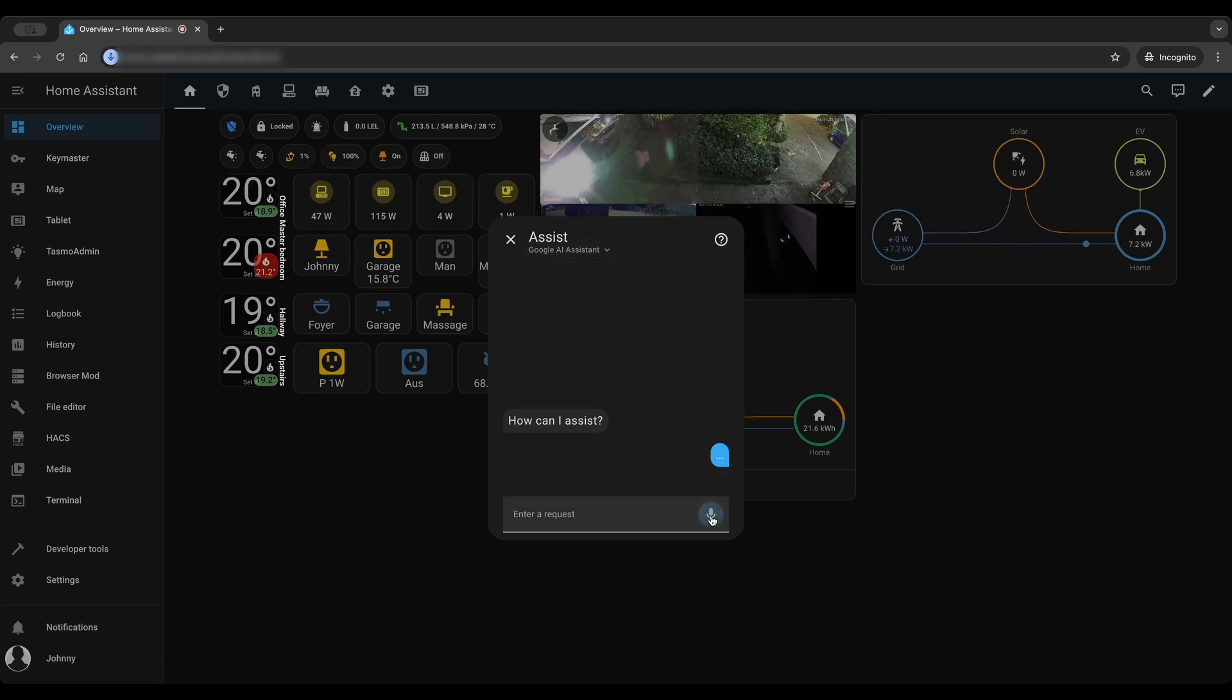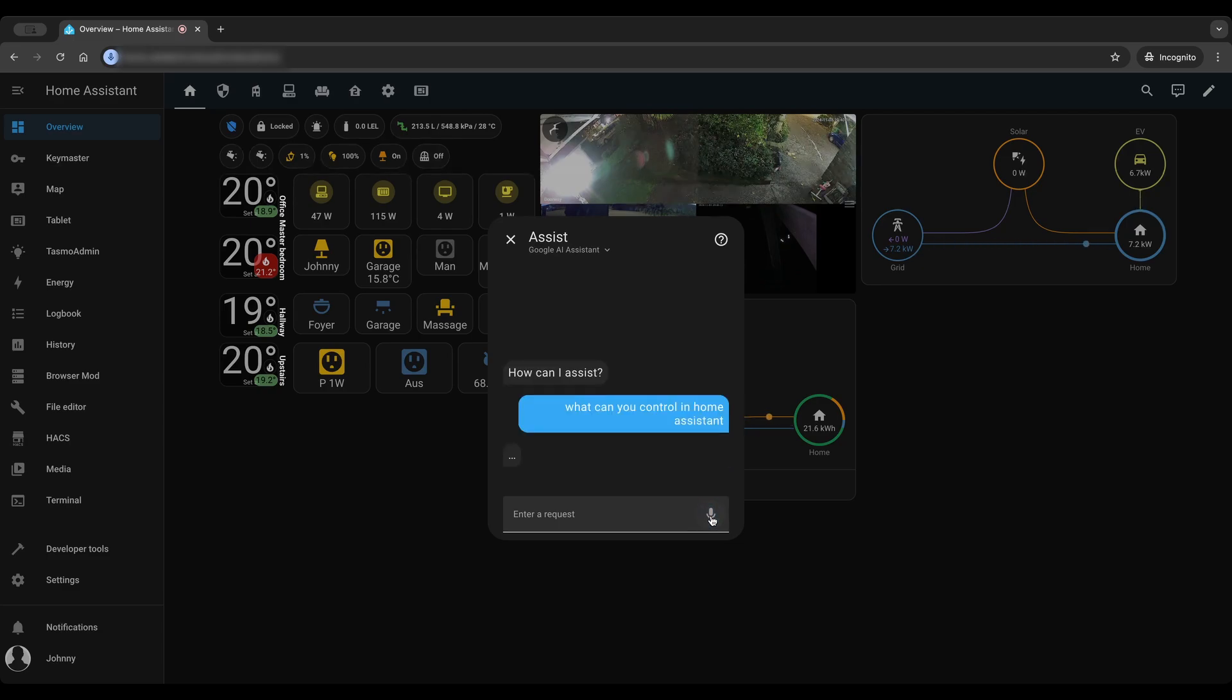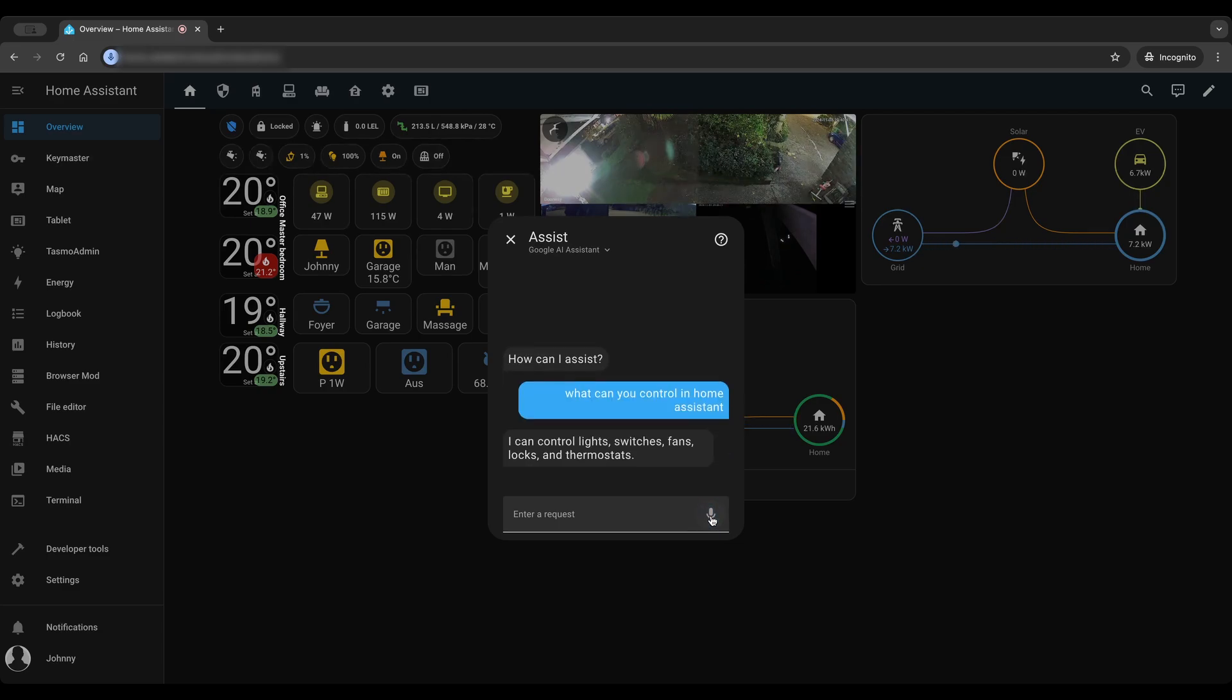What can you control in Home Assistant? I can control lights, switches, fans, locks, and thermostats.